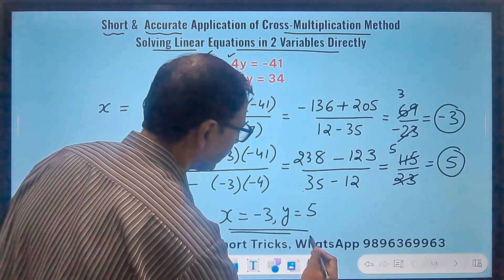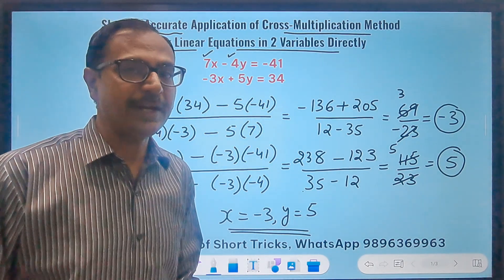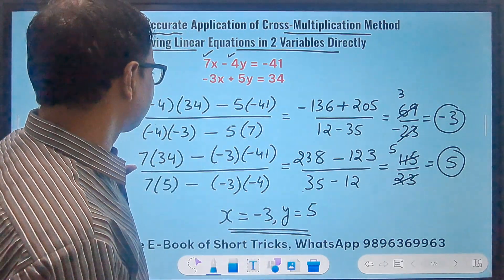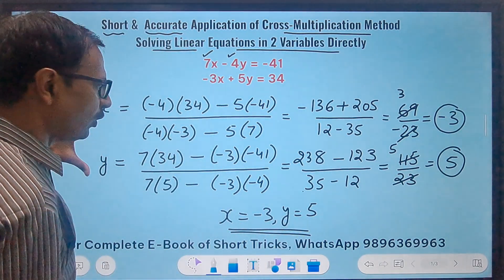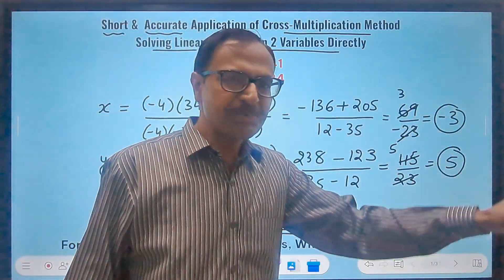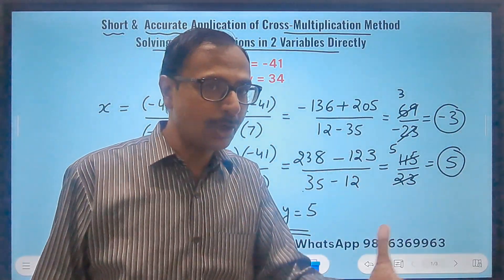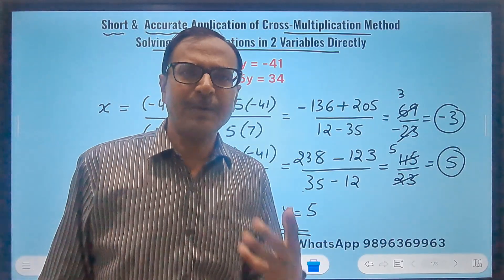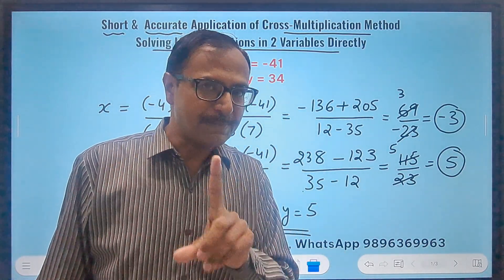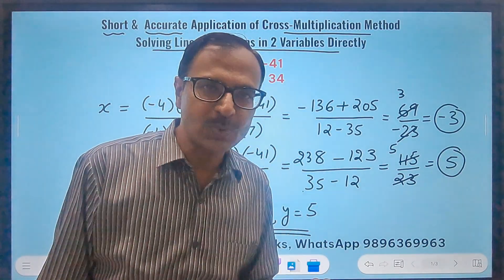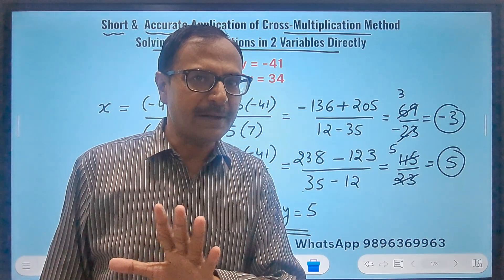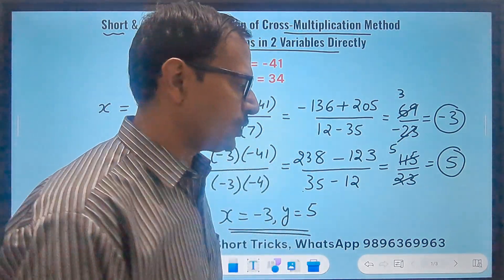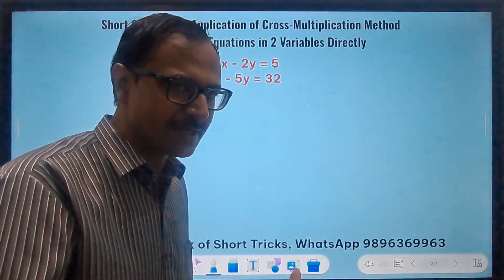At first look you might feel there are so many steps involved and wonder how this is a short method. But a little bit of practice is required to skip the steps. Whenever you get a multiple choice question, the steps don't matter and you can do it directly. I will show you in the second question — I am not going to write all the steps now.